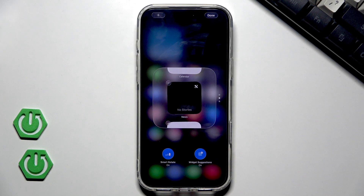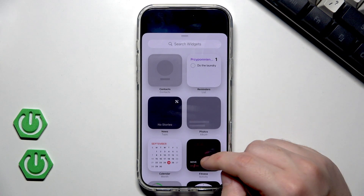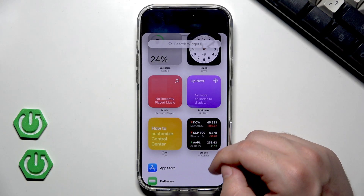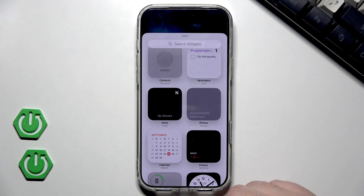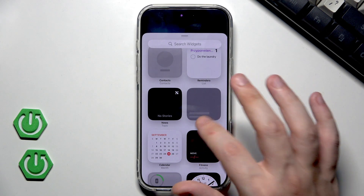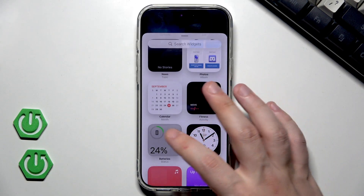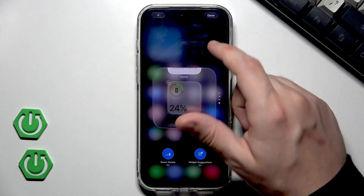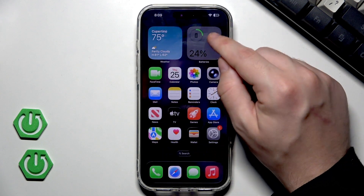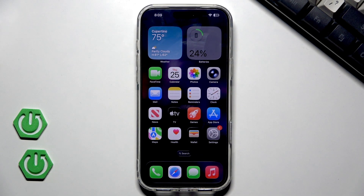Or we can turn off the widget suggestion. To add a new widget, click on the plus button on the top and select the widget you want to add. But you need to remember that if you want to add another widget into the stack, it needs to have the same size. So for example, let's add the battery widget. Click add widget, then done. And as you can see, it has been successfully added.